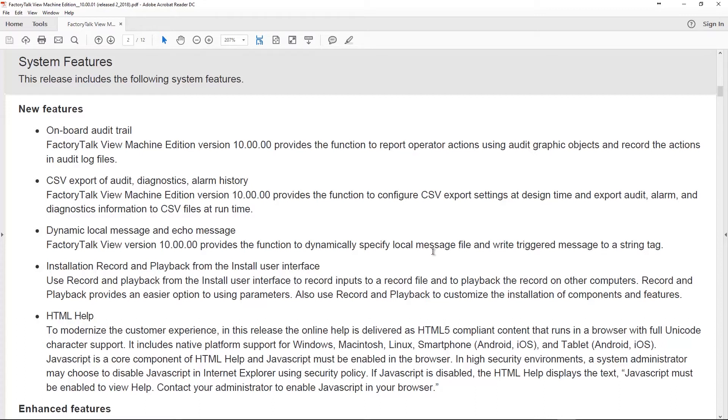Also, there's a dynamic local message and echo message feature, and this allows you to dynamically specify the local message file and write the triggered message to a string tag. That's also cool. There's also a new feature where you can record the steps you choose when you go to install the software, and then you can play those back to install the software the same exact way on other computers. So if you're deploying a lot of different computers, that can be very helpful.